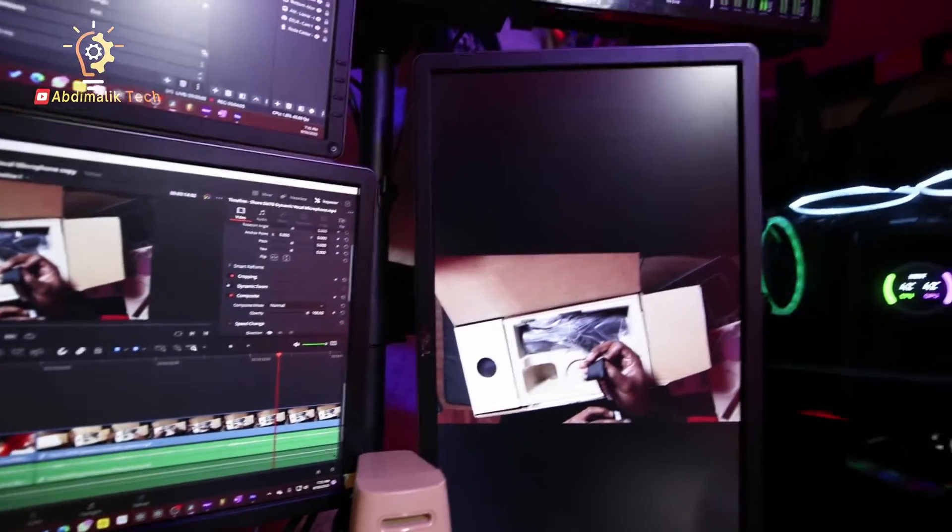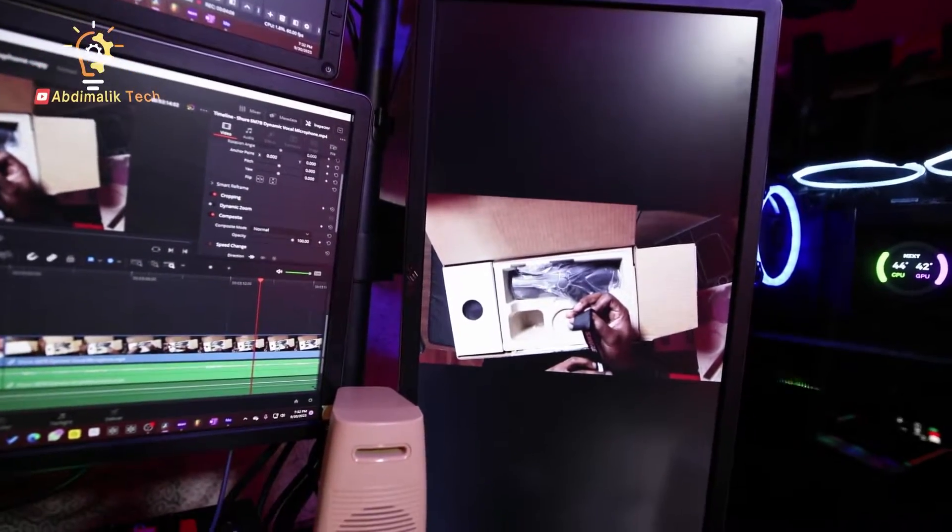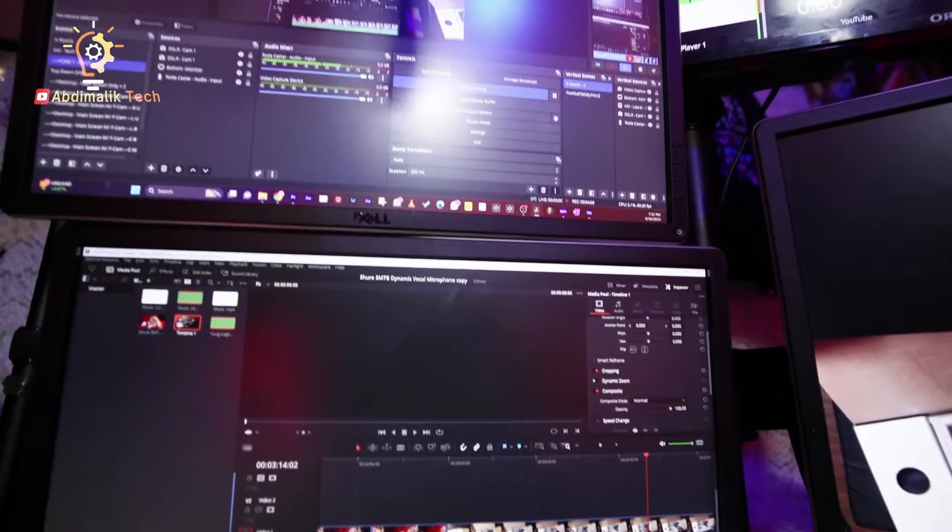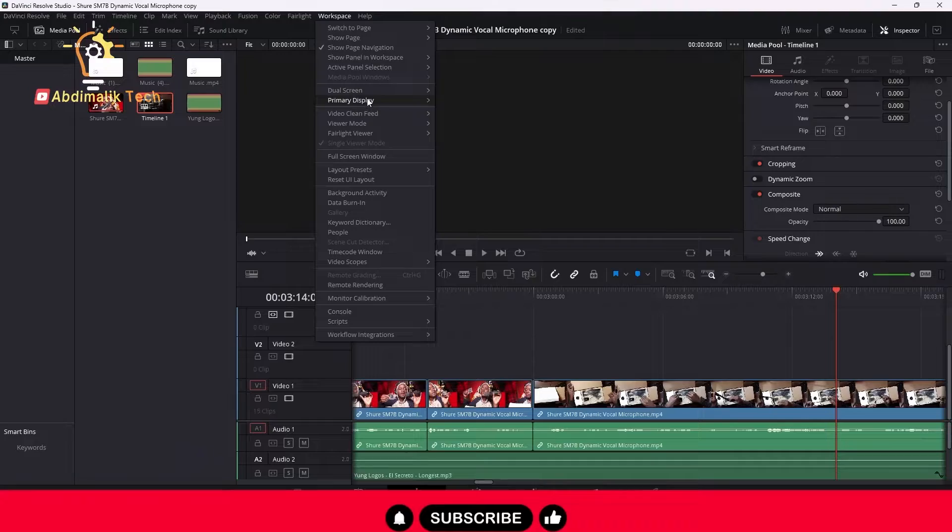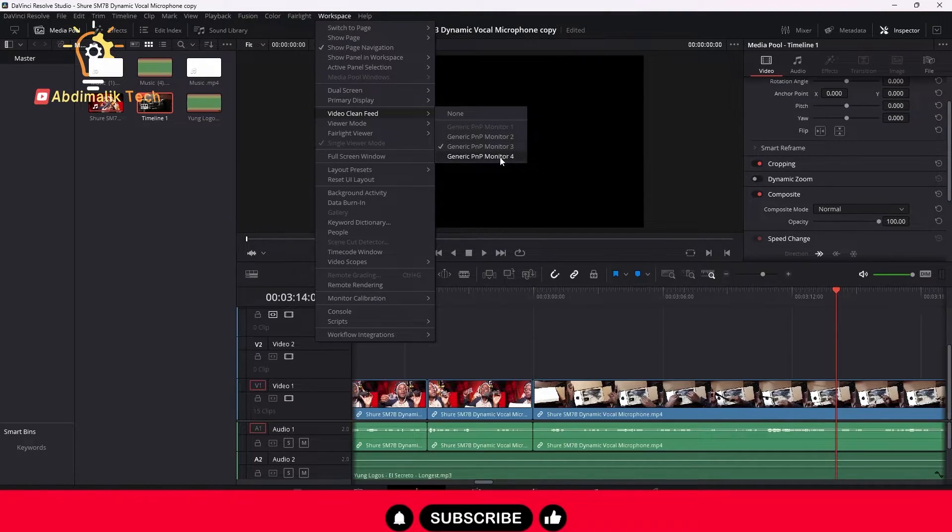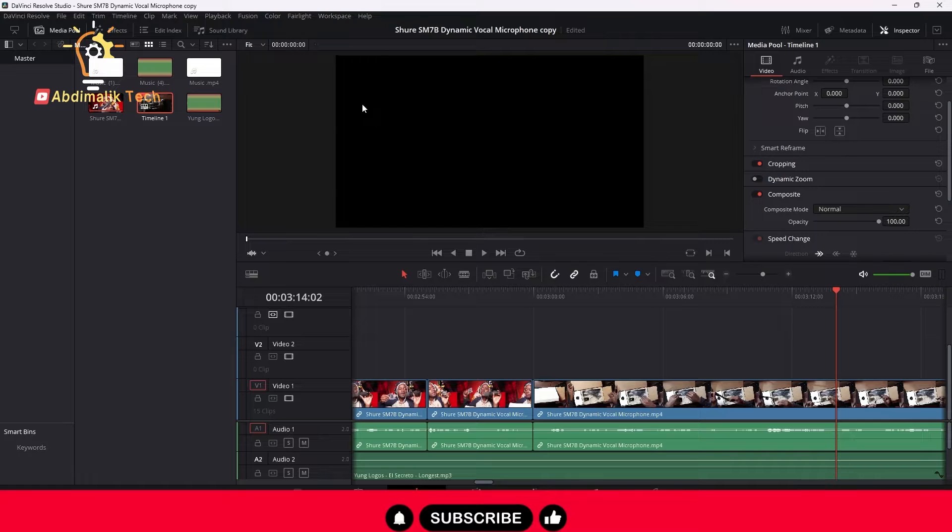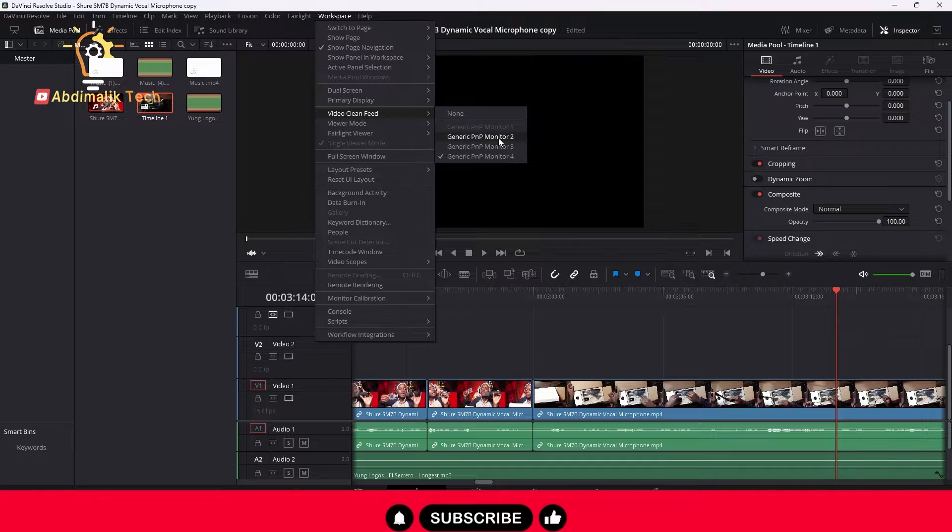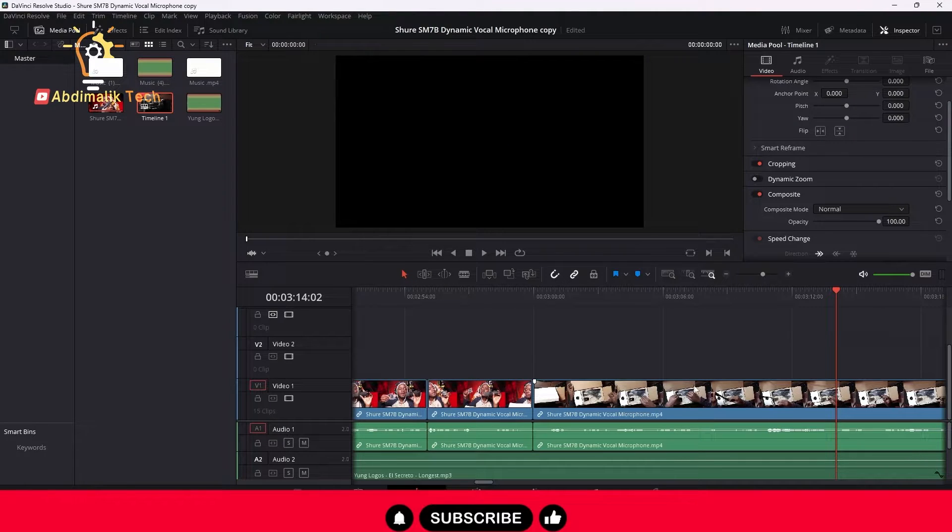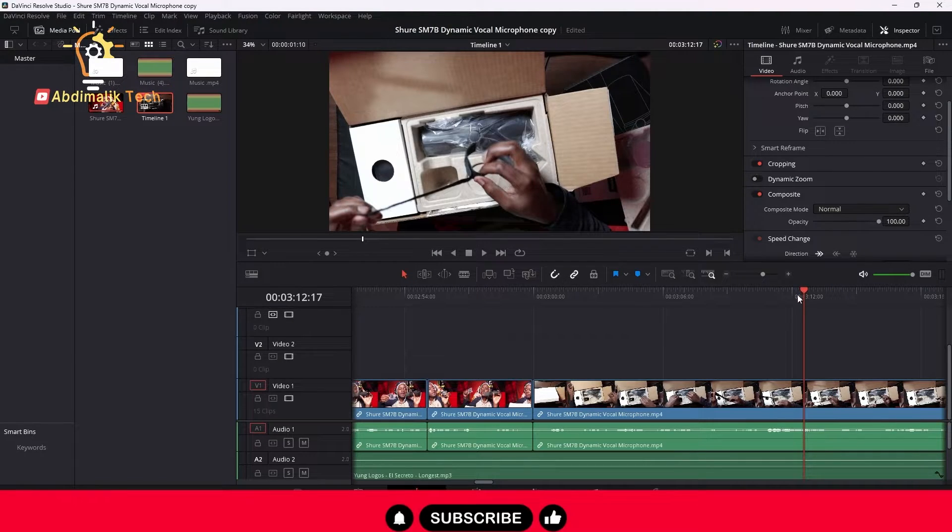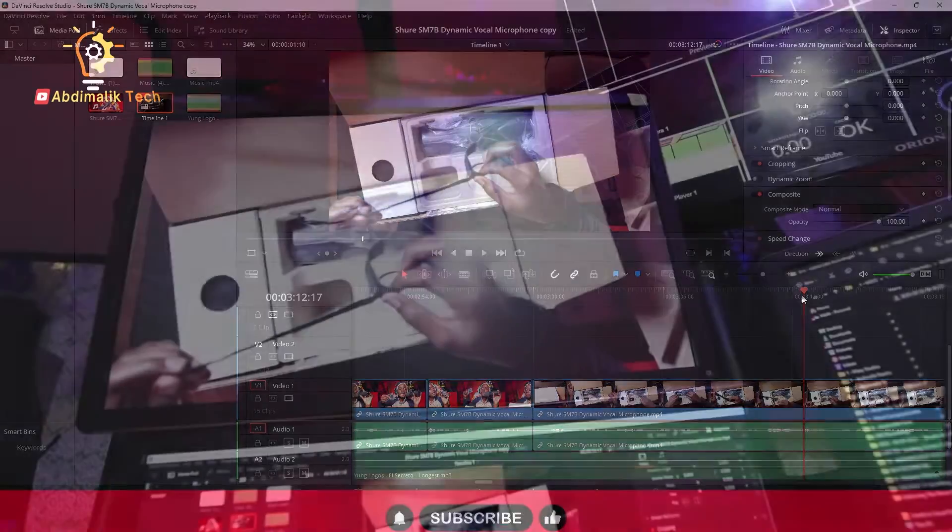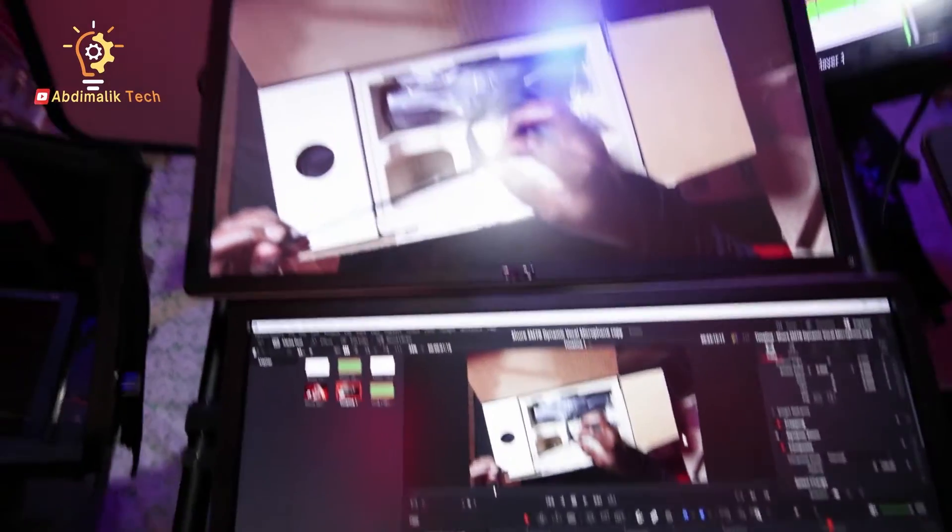For example, I just clicked on one of them and it switched over to here. And then if I go back to Video Clean Feed and I click on number four... it's actually number four is the one that I'm using right now and I don't want that. So I have to go to number two. Now I'm in number two and you will be able to easily see it switched over to there.